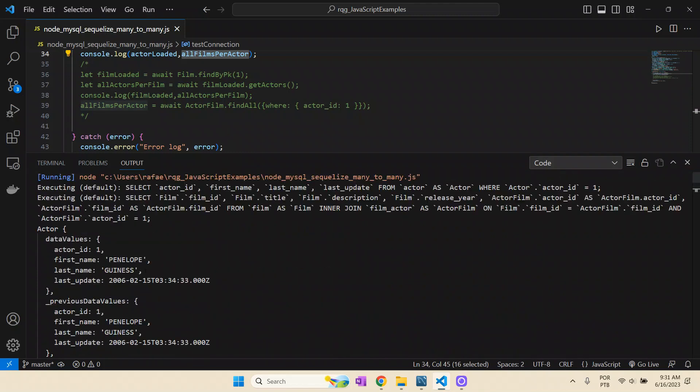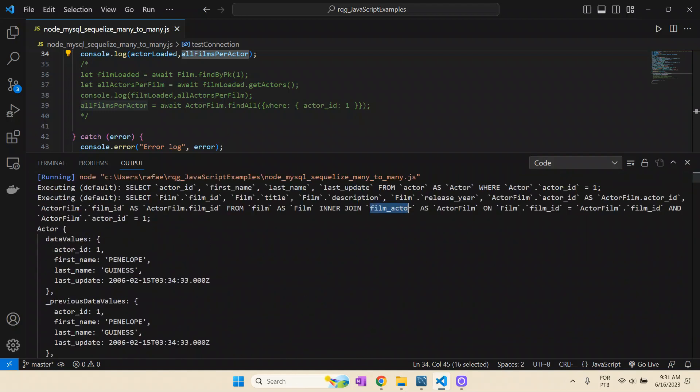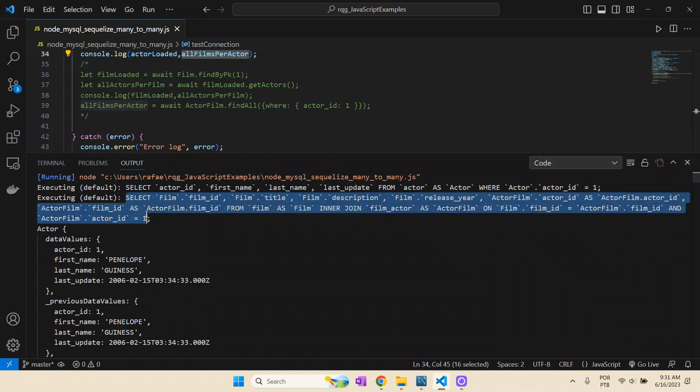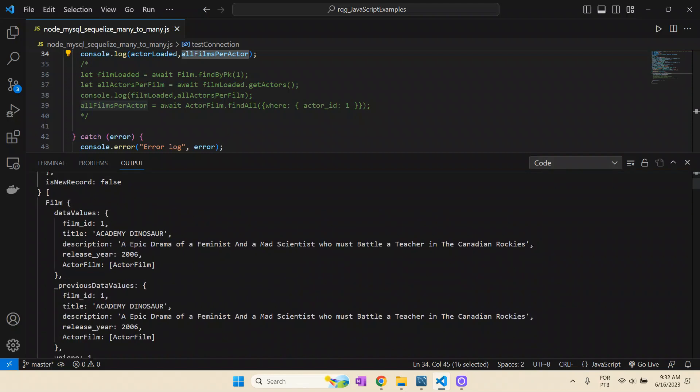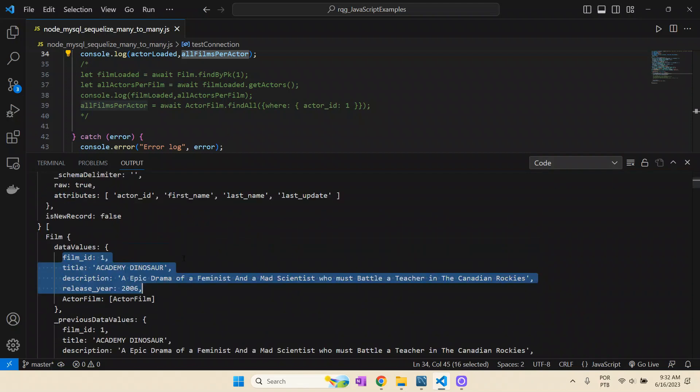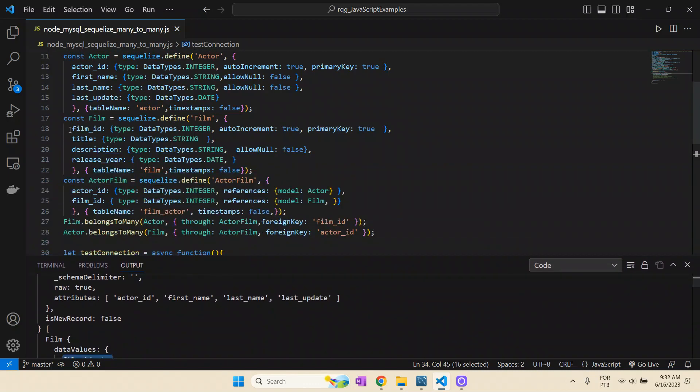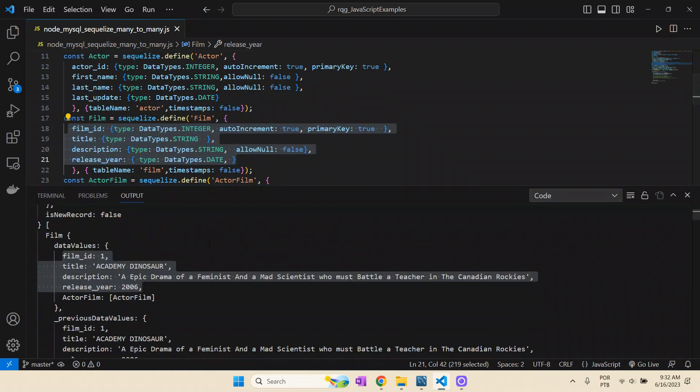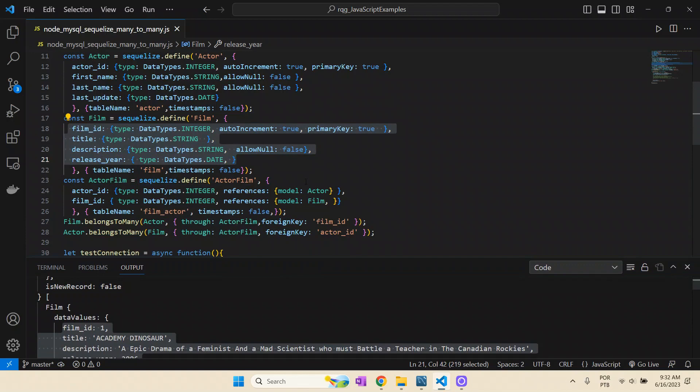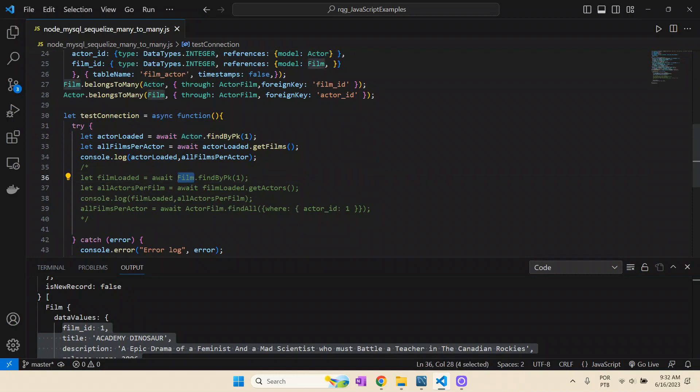We can also see here in the output the SQL instruction Sequelize has made for us. It basically performs the select in the film table, then performs one inner join with film_actor, and then brings us the whole output. What we win here is we don't need to write the SQL and perform the whole mapping from entities and its attributes. We really have here all the data from the actor and all the data from the films. The wrong part of the code does the same thing but from the perspective of the film, but it's the same output.